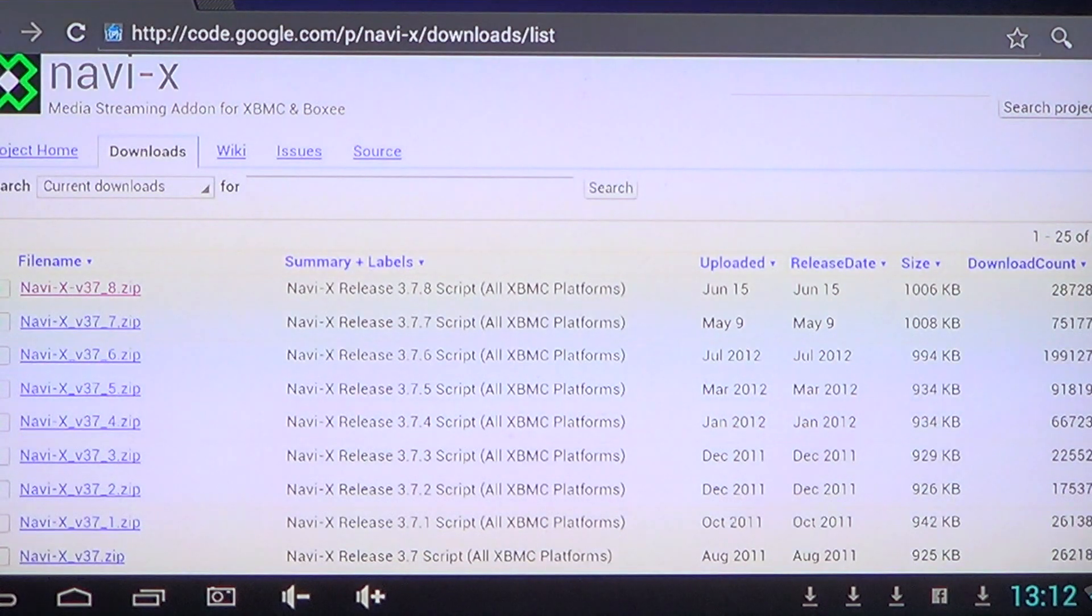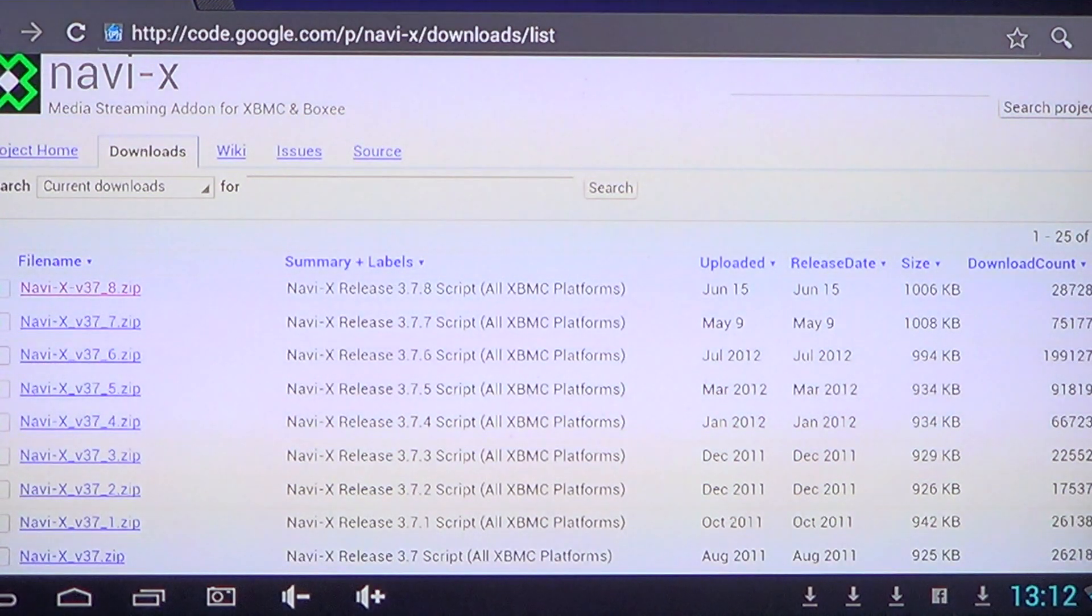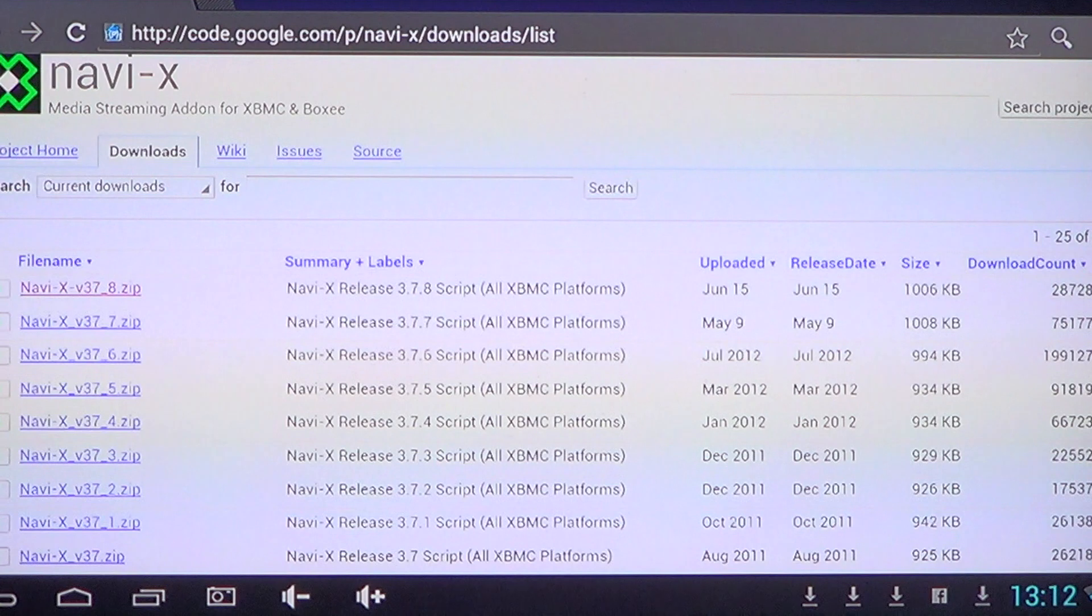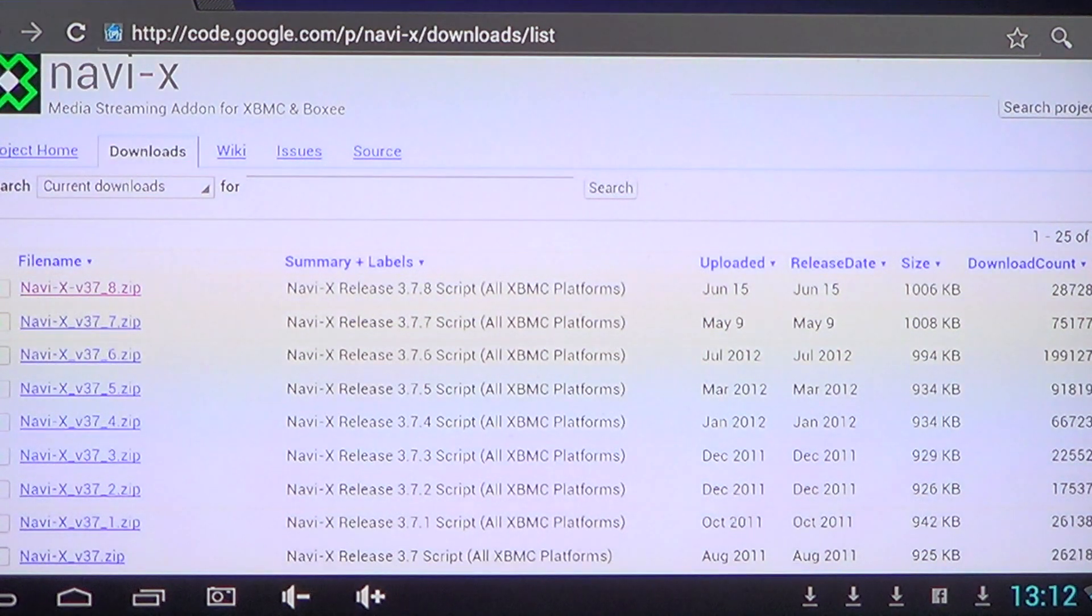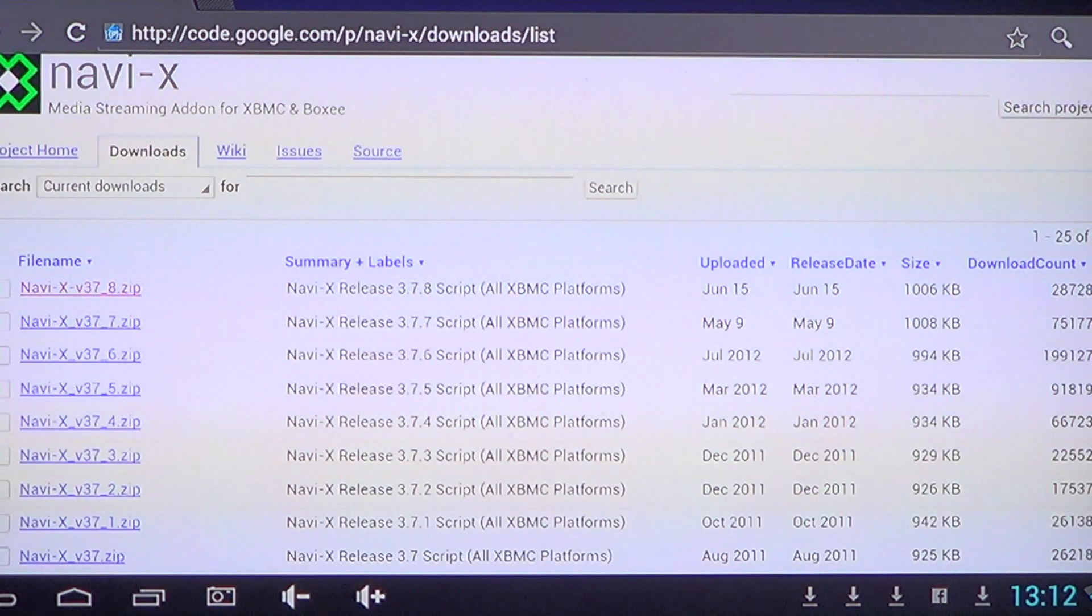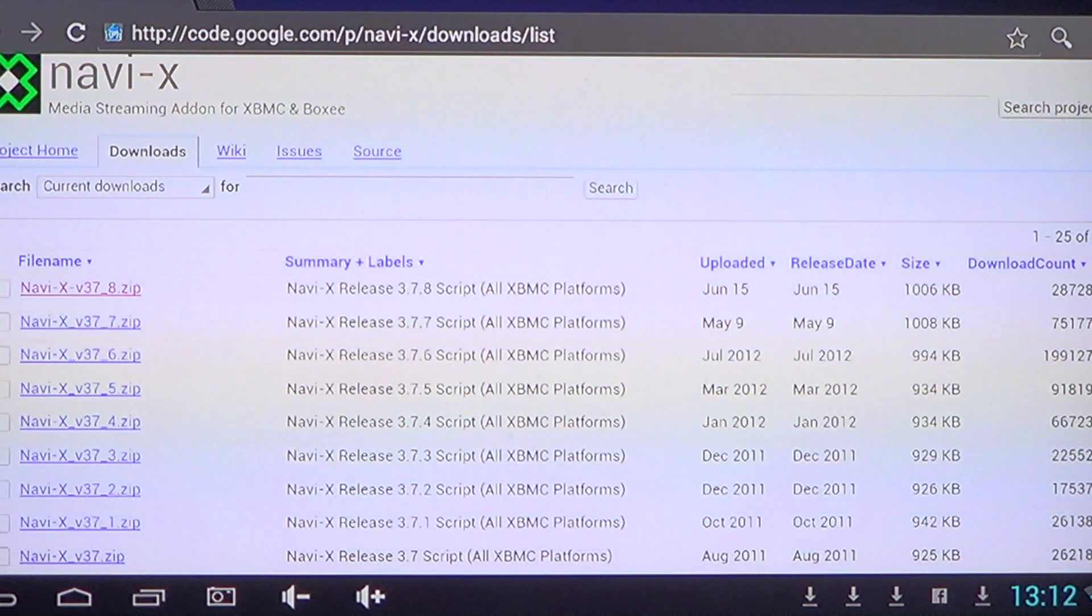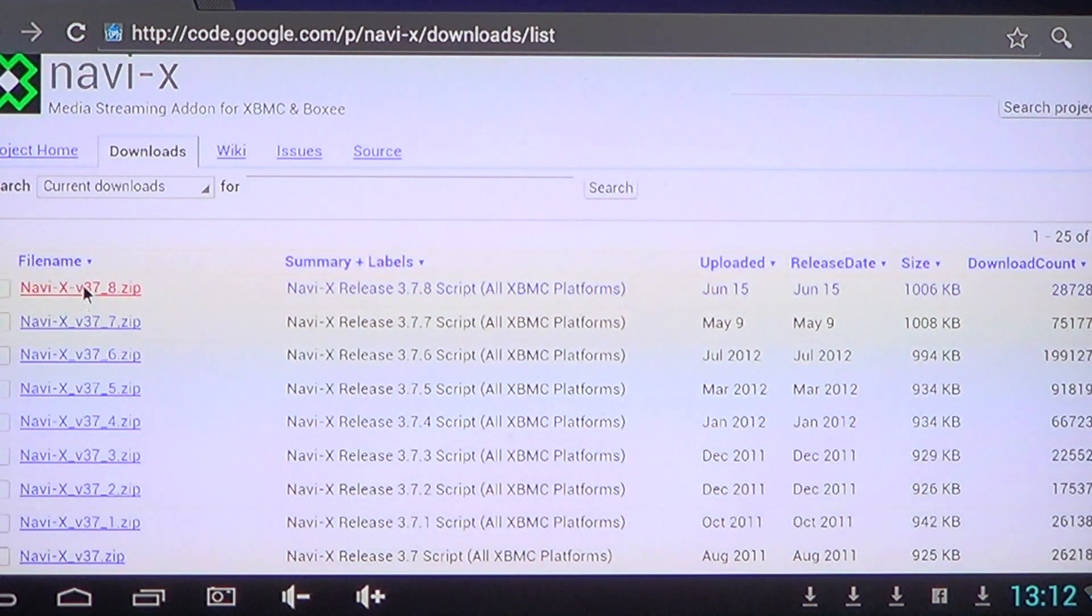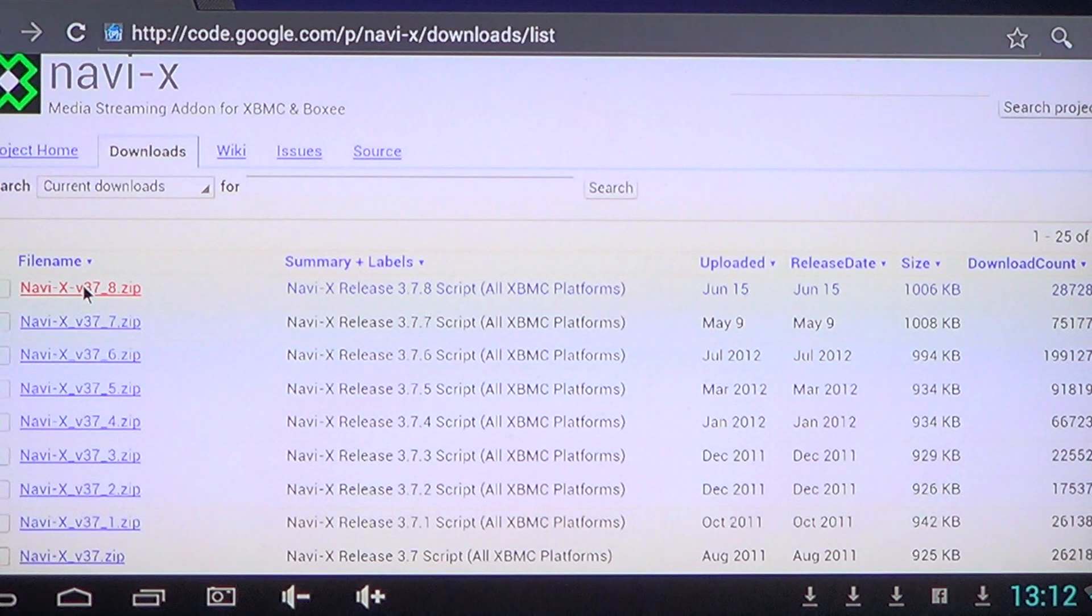Navi-X is a media streaming add-on and it really lets you go through different sources on the web to get all sorts of content. So what you do is you first of all click the Navi-X zip file.